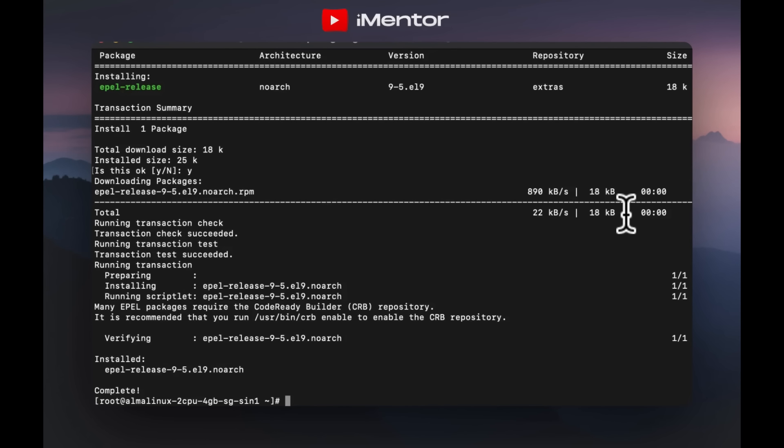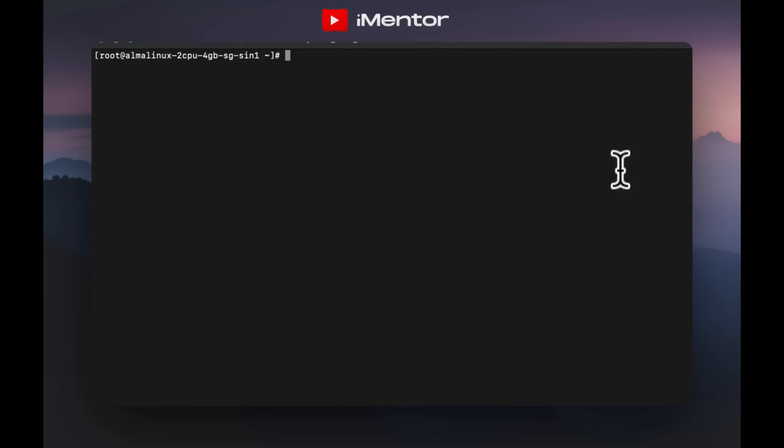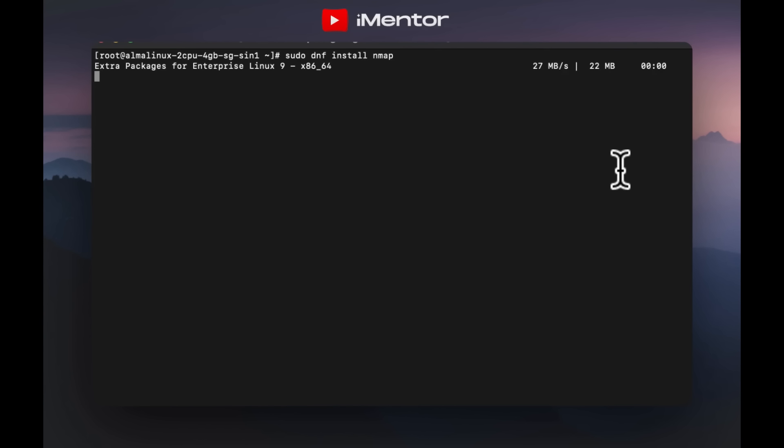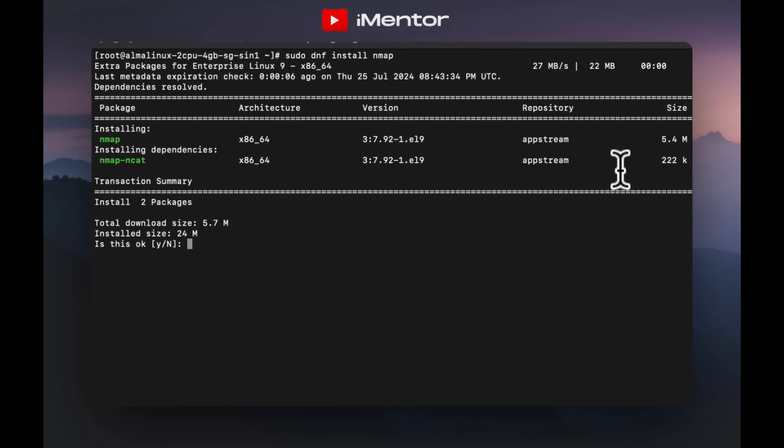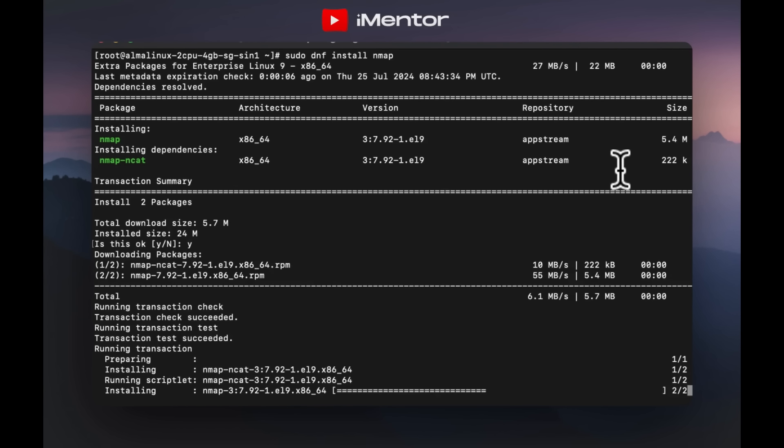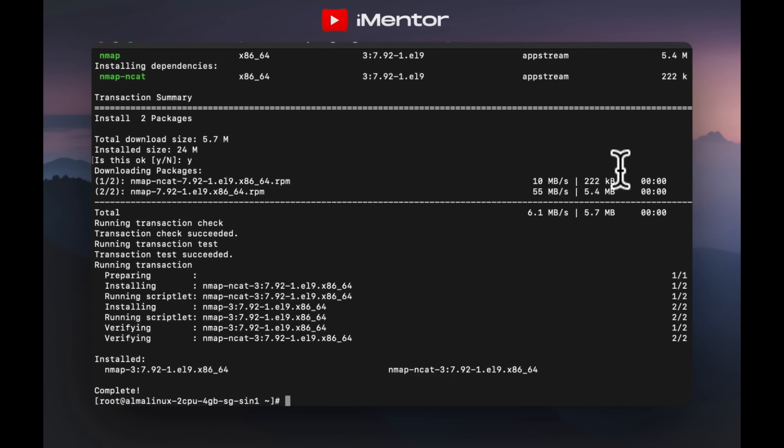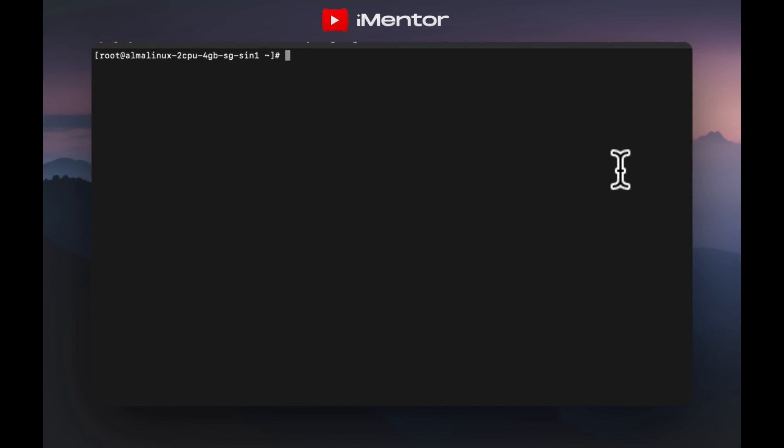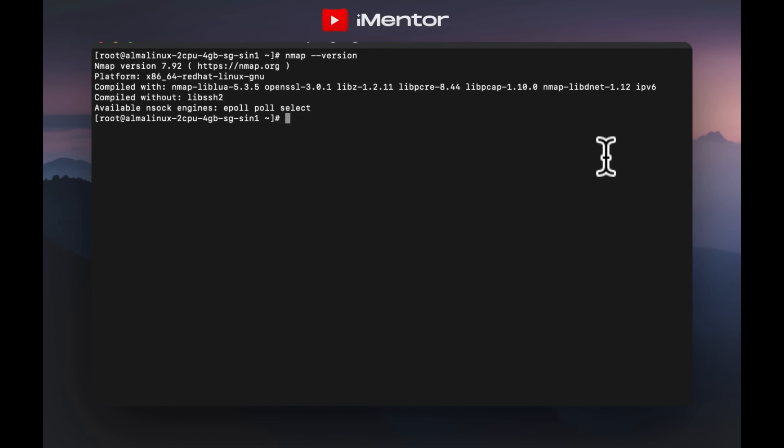After the installation is complete, you can verify that nmap is installed and check its version by running the specific command. This command should output the version of nmap that's installed, confirming the installation was successful. You can see all this being completed on the screen in front of you, and we can easily go ahead and start to use nmap after we've confirmed the version, which we've already now done.